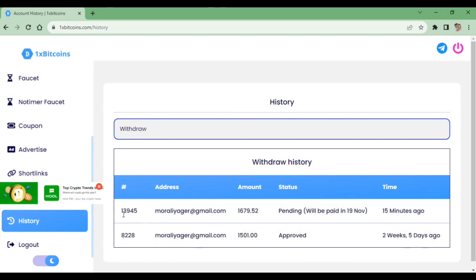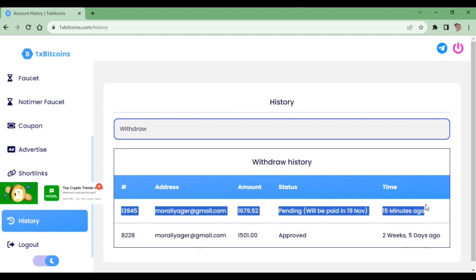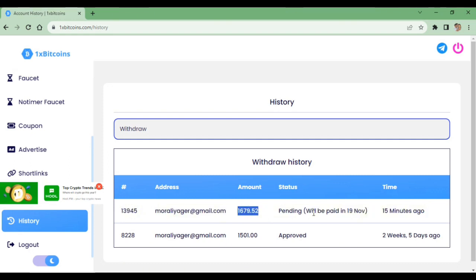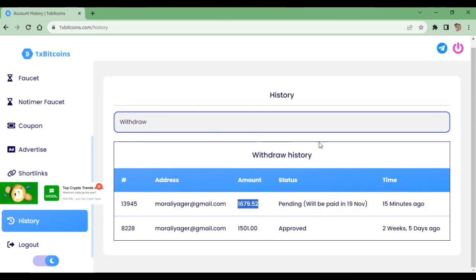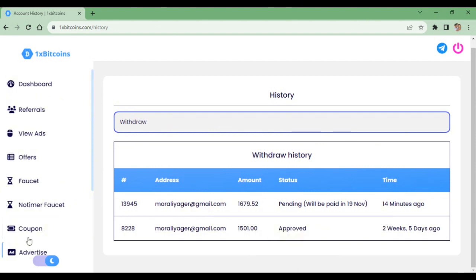We can earn coins from our bank account. If you have USDT or Bitcoin, you can also use Bitcoin. If you have a Tron coin, you can use Bitcoin as well. Let's take a look at this — this is a new video. See you soon.